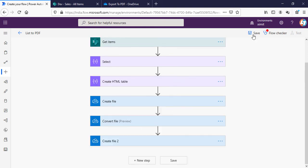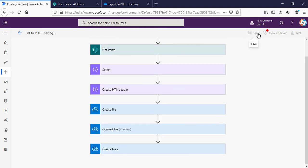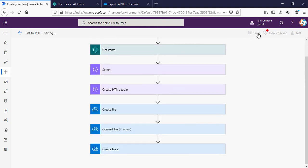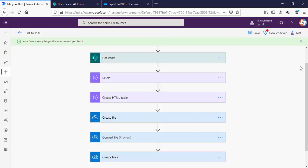We have done this. We'll save our flow. You can see it is giving me one warning because I have not used the OData filter. That's fine.